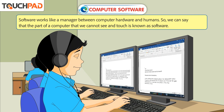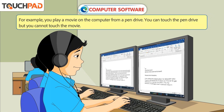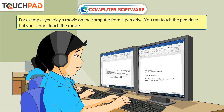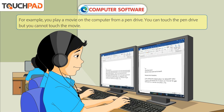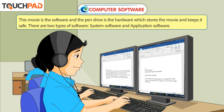So, we can say that the part of a computer that we cannot see and touch is known as software. For example, you play a movie on the computer from a pen drive. You can touch the pen drive but you cannot touch the movie. This movie is the software and the pen drive is the hardware which stores the movie and keeps it safe.